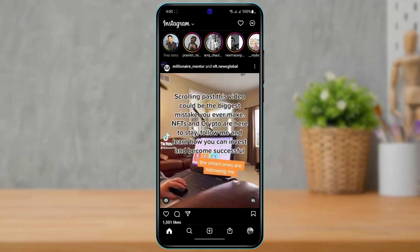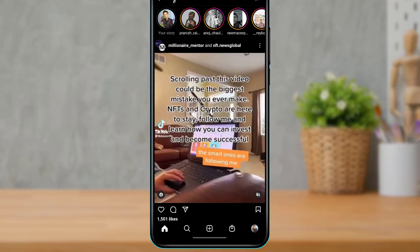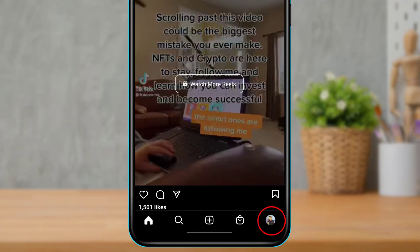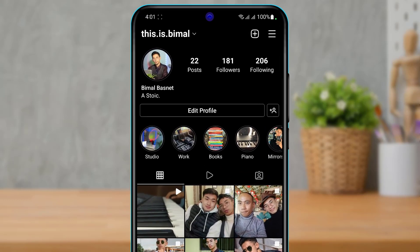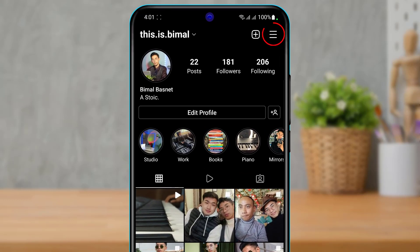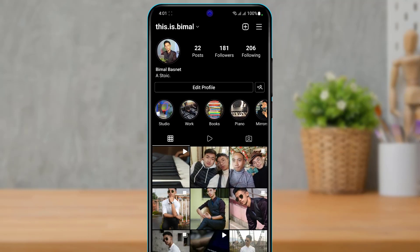After you are logged in, at the bottom right-hand side of the screen you want to tap on your profile button or profile icon. As you tap on your profile picture it will take you to the profile page. Once on your profile page, on the top right-hand side you will be able to see the hamburger menu bar — go ahead and tap on that.